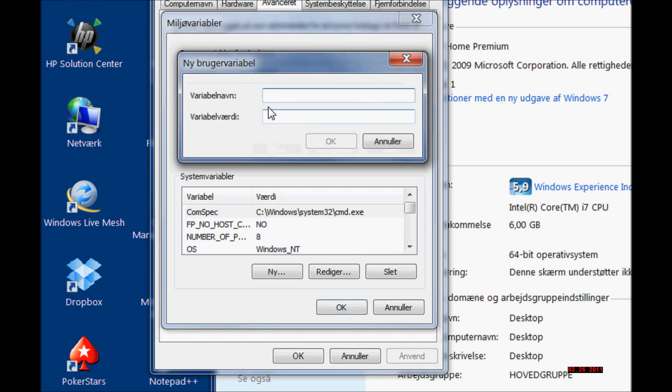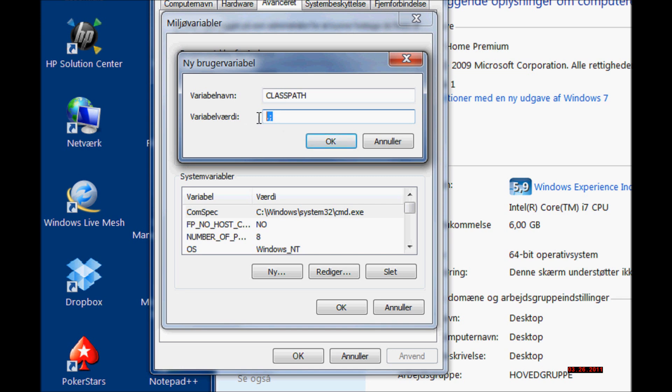Here we are going to create a new CLASSPATH by clicking New. We are making this dot, this period and semicolon, because then it will look inside the standard Java classes before looking for the new classpath.